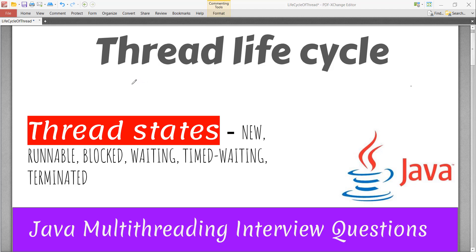Thread life cycle is one of the popular Java interview questions asked to entry-level Java developers. You have to be clear with the basics first, such as thread life cycle, before advancing to other multithreading topics. So let's start with this.